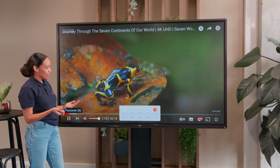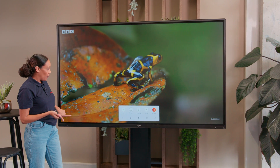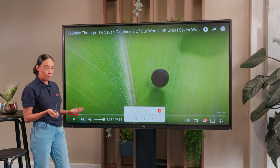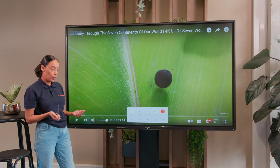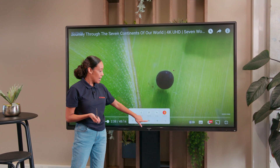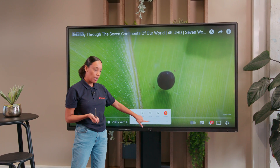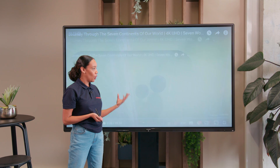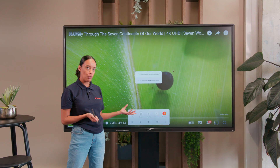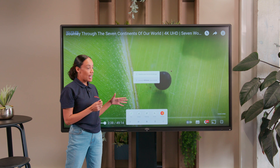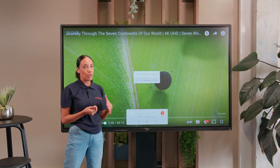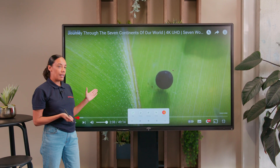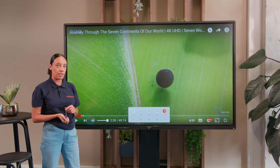We can now continue watching our video, and when I'm ready, I can pause the video at any point that I want. We can actually use this here, which looks a bit like an old school floppy disk, as a way to take a screen capture of whatever's on our screen at that moment. When you've taken your screen capture, you can access that from the file commander that you'll find in the Android part of your device.